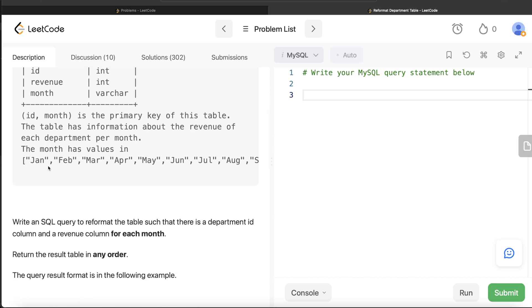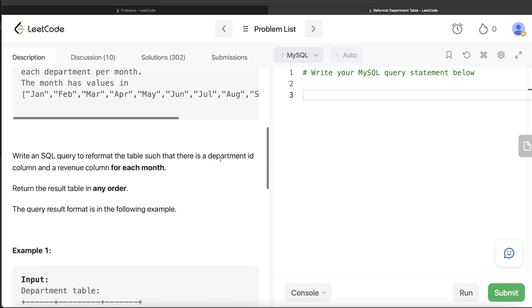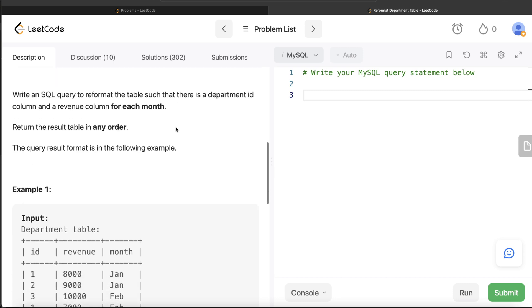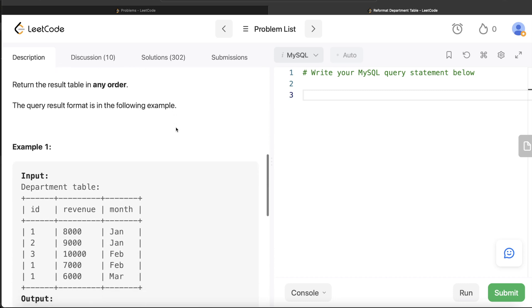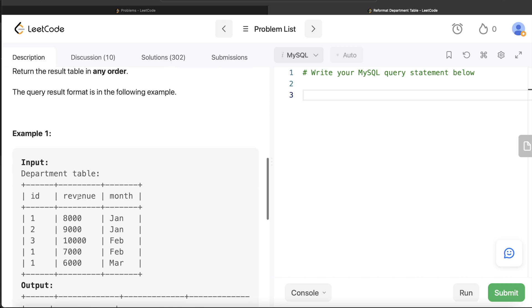The table has information about the revenue of each department per month. The month has values Jan, Feb, March, up till December. We are asked to write a SQL query to reformat the table such that there is a department id column and a revenue column for each month. The order of the result does not matter.